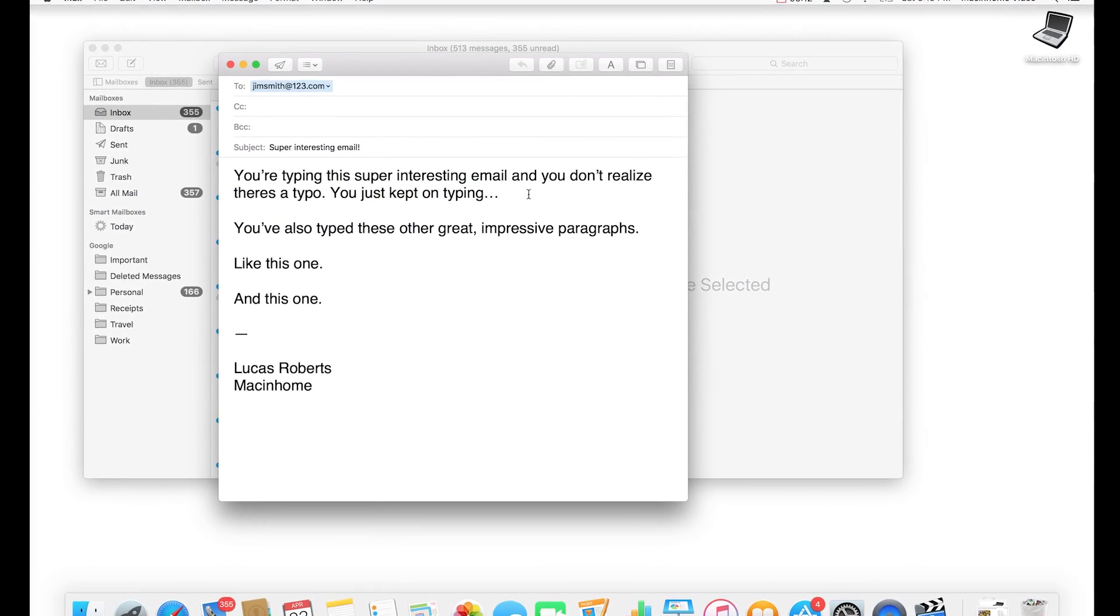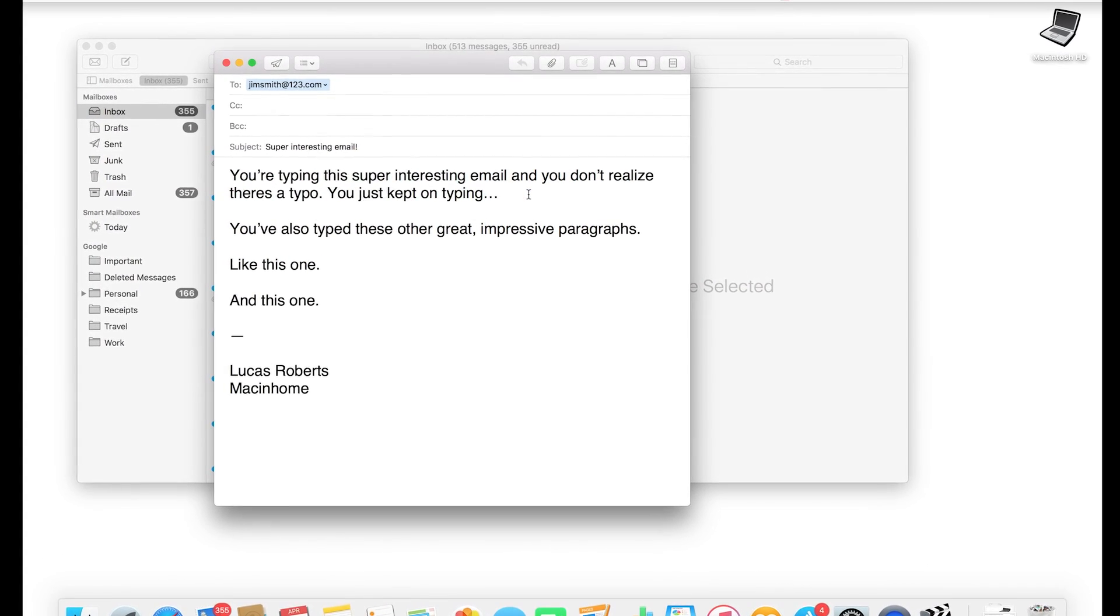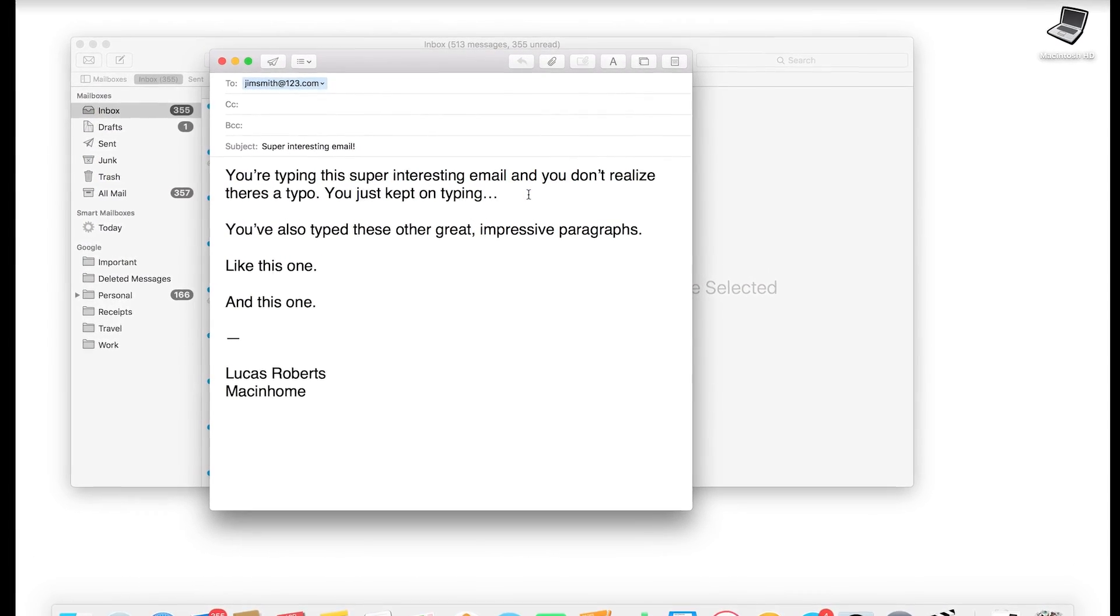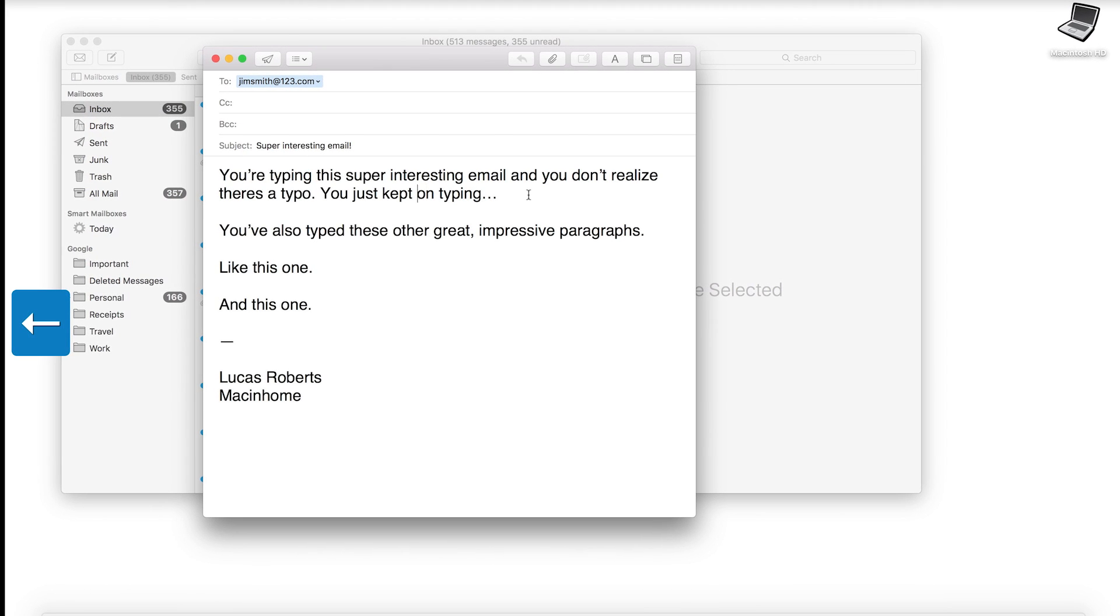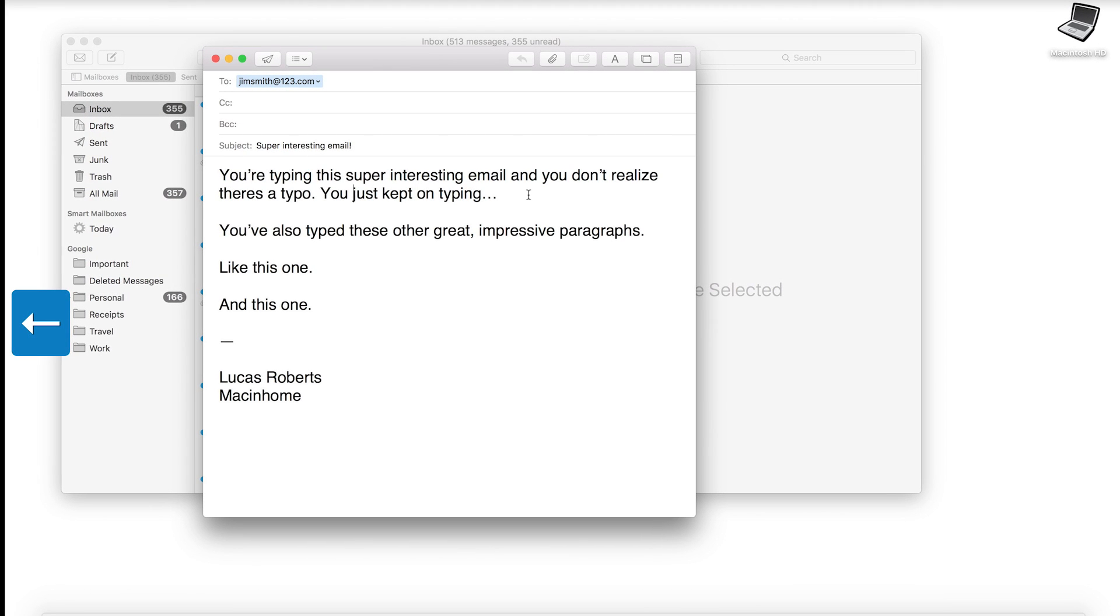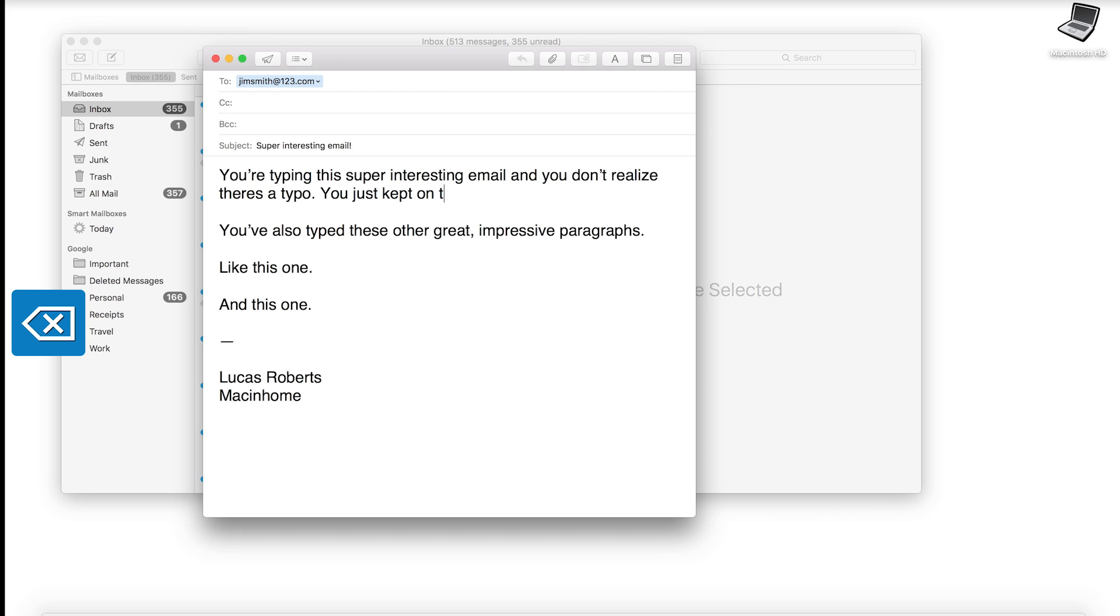You just kept on typing. Now the slow way is to use the arrow keys and hold and wait and wait and wait, or I've seen people press and hold delete and wait and wait. This takes forever. You will be late for everything.